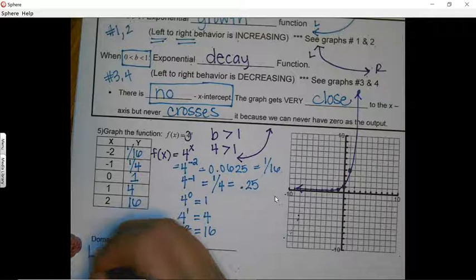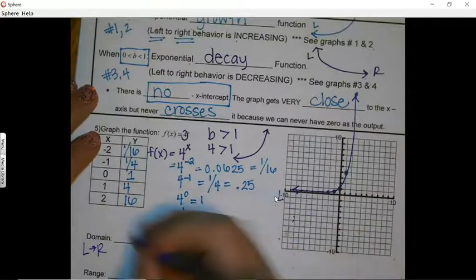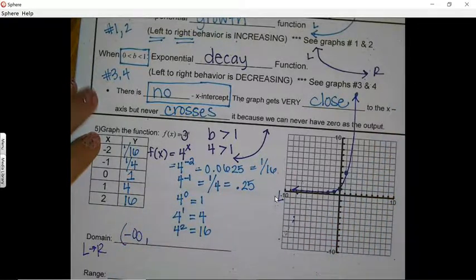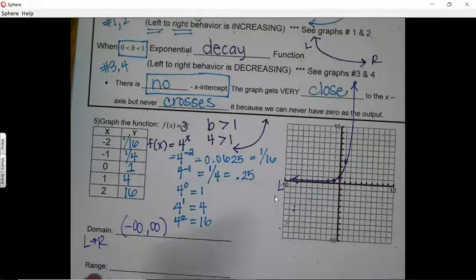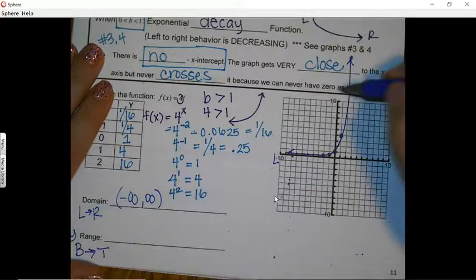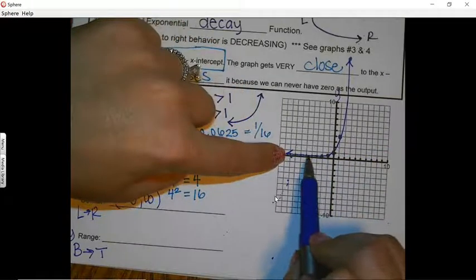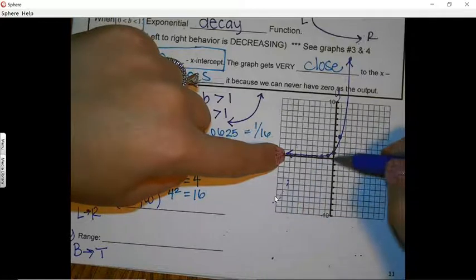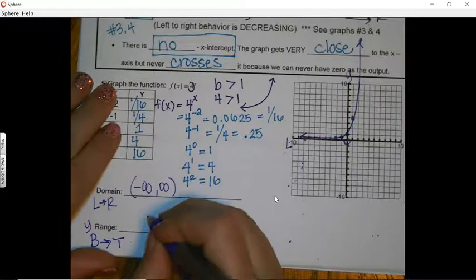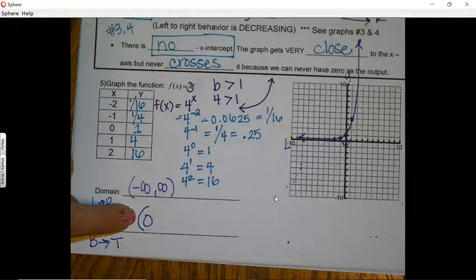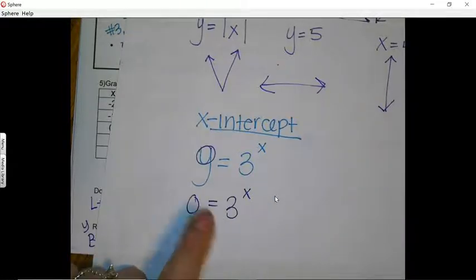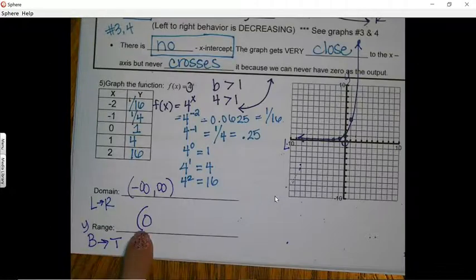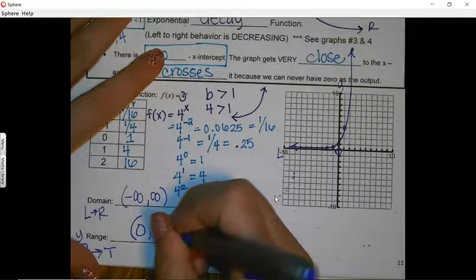For the domain: reading left to right, the graph goes from negative infinity to positive infinity, so domain is all real numbers — we can plug in any value for x. For the range: we look at the y-values from bottom to top. The graph approaches y = 0 but never reaches it, so we use a parenthesis at zero. It goes up to positive infinity. The range is (0, +∞).